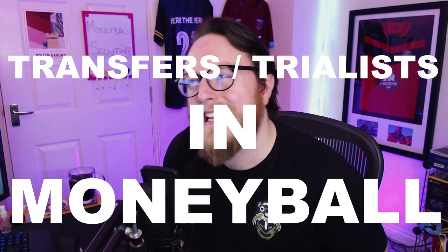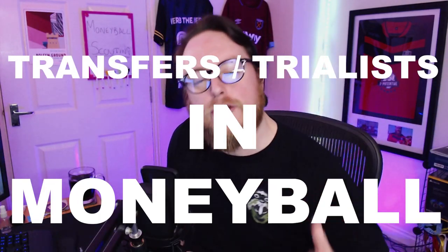Welcome back to Herb the Nerd and this is part three of the Moneyball series. Today we're looking at transfers and trialists. We're going to go through both because they're both important and both have individual questions and slight tweakings on the rules that you have to abide by.